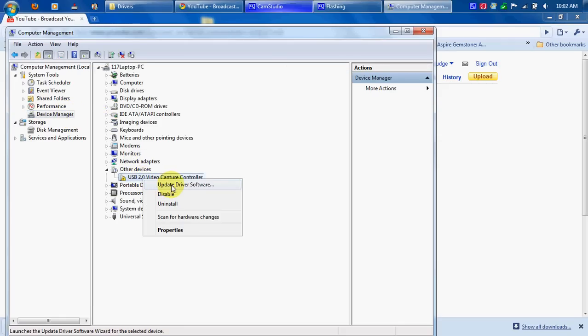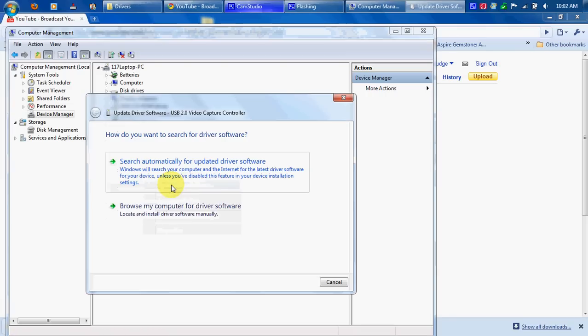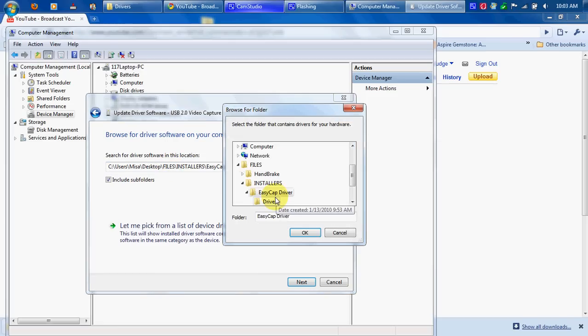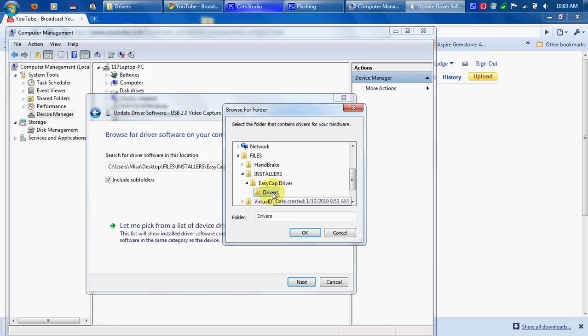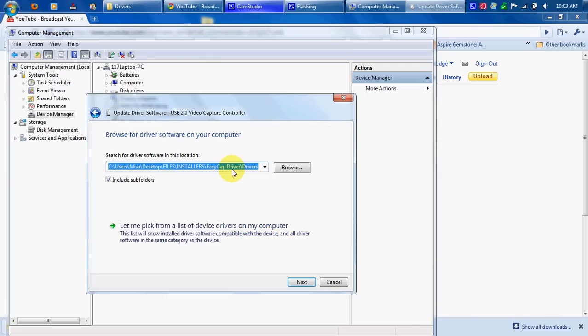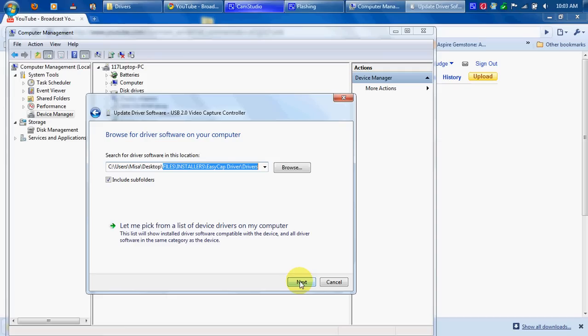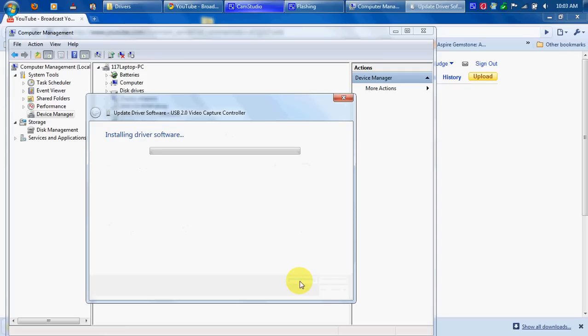Right click Update Driver Software and browse my computer for drivers. Okay, this is what I do to ensure it works. I go inside the EasyCAP driver folder, and there's one more folder in there, so go ahead and click the drivers folder. It should read files, installer, EasyCAP driver, drivers. I include subfolders because it always helps with other installations, so I'm gonna go ahead and click Next.